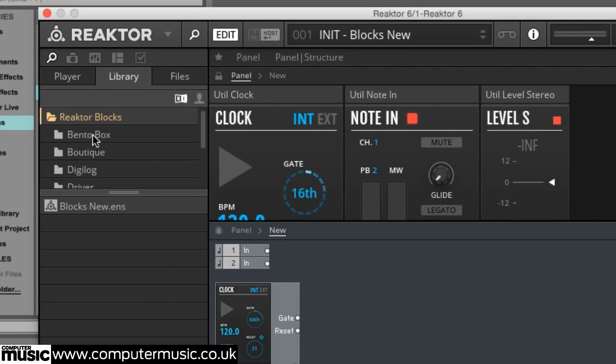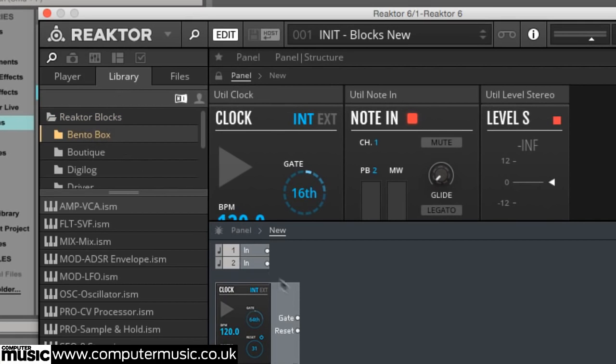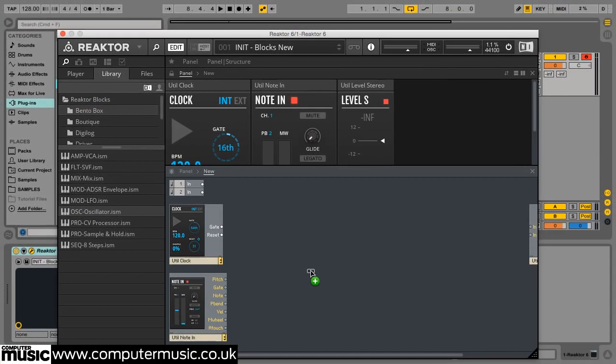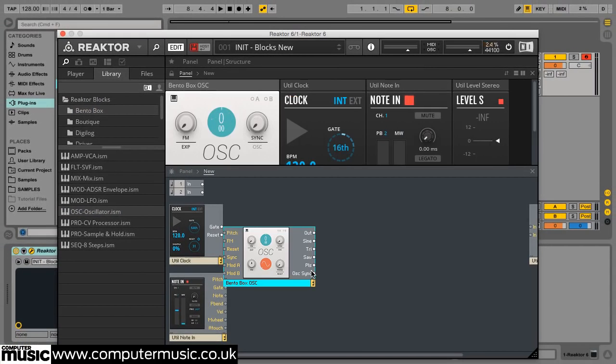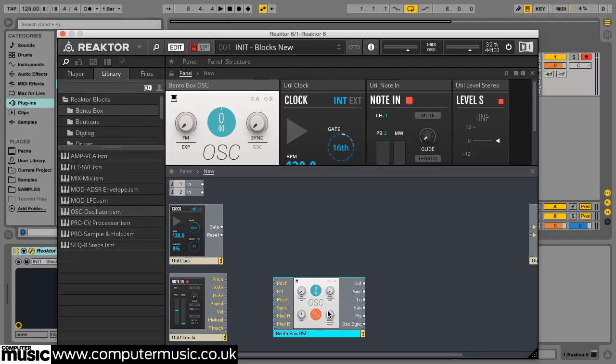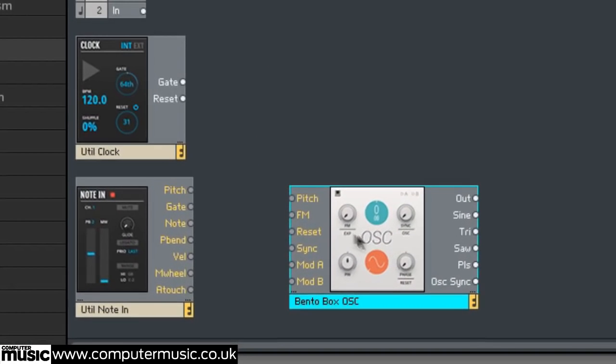Drag OSC oscillator from the lower section of the browser onto the Structure view. Then drag the Util note ins pitch output to the Bento box OSC's pitch input.